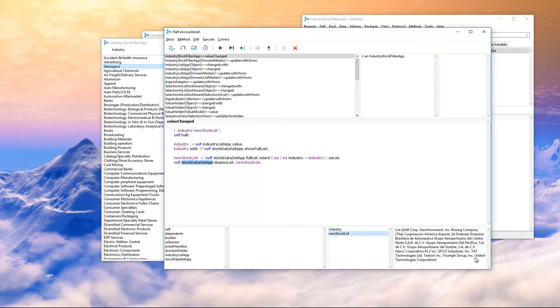Let's take a look at that. And that's, as you can see, a subset of the full list. And we're going to tell the stock data set app, hey, display this list of stocks. And it will do that.